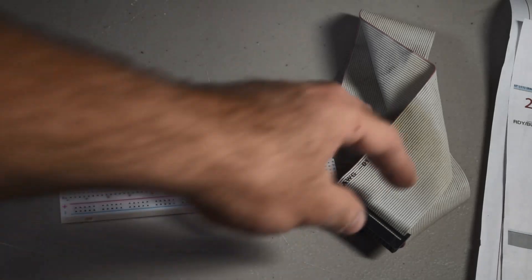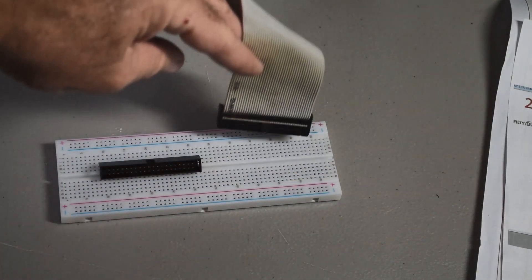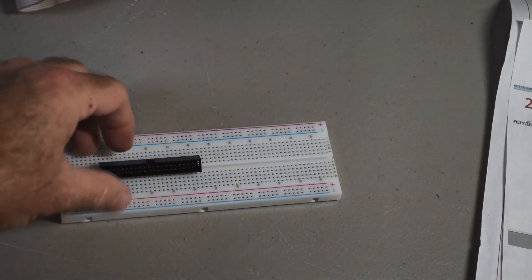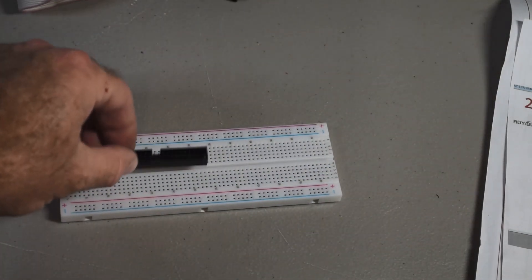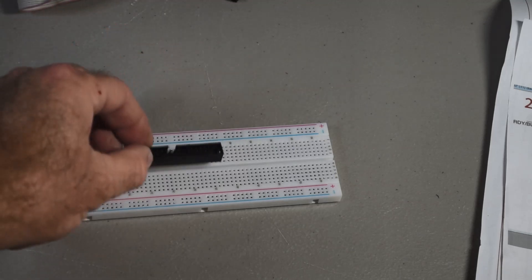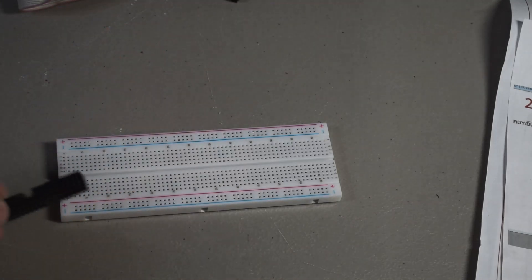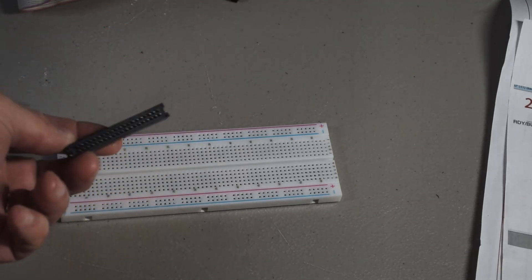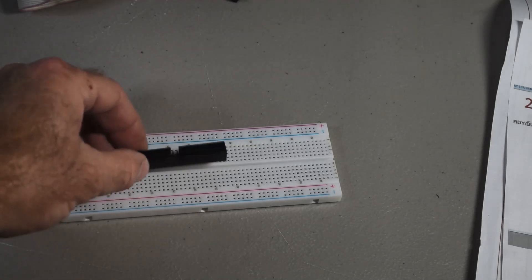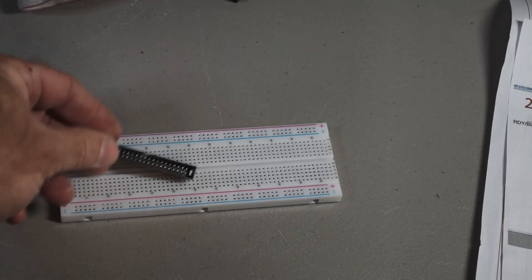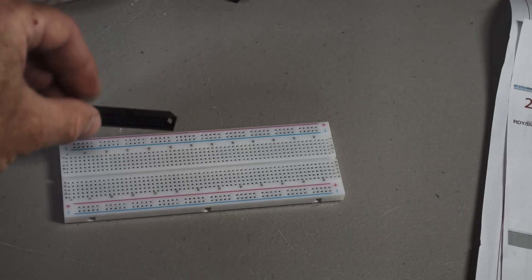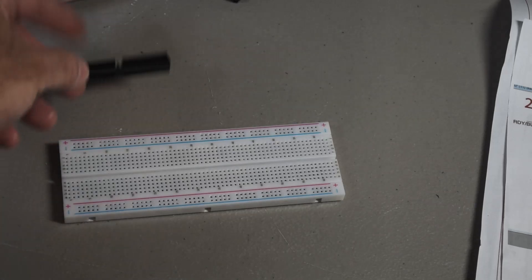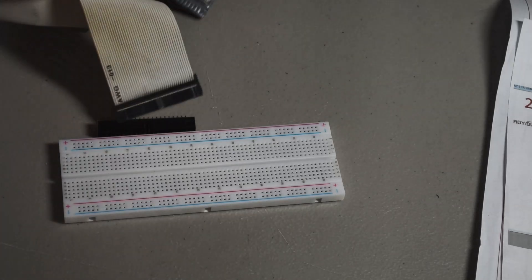And if you want to connect a ribbon cable to your breadboard project, the problem is these IDC connectors here, they just don't fit in breadboards. The spacing on the pins is all wrong. And there's just really no good way to connect them to a breadboard so that you can plug your ribbon cable in.